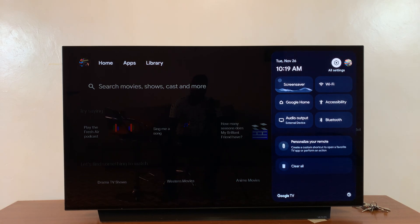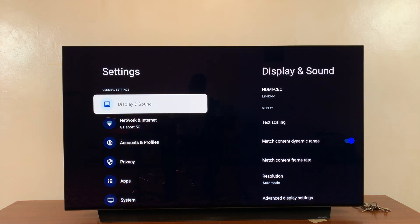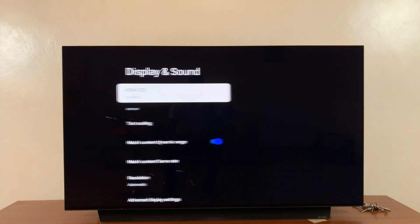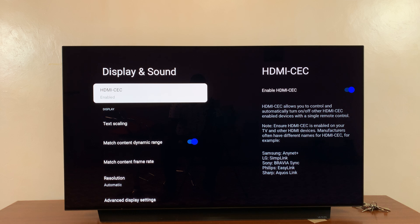In the top right, select settings. Under Display and Sound, you should see an option called HDMI CEC. With that enabled, it means your...